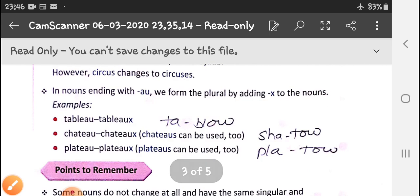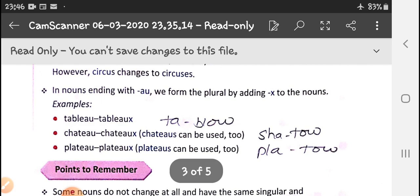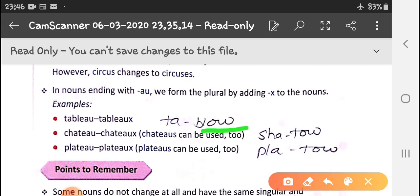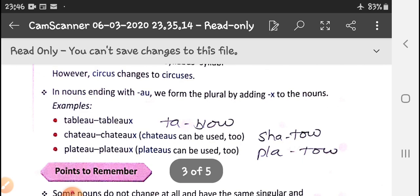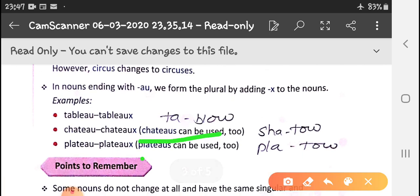In nouns ending with -eau, we form the plural by adding -x to the noun. For example, tableau becomes tableaux, chateau becomes chateaux, plateau becomes plateaux. These are French words — chateau means a castle. These can also be pluralized with -s, but with -x it is also correct.